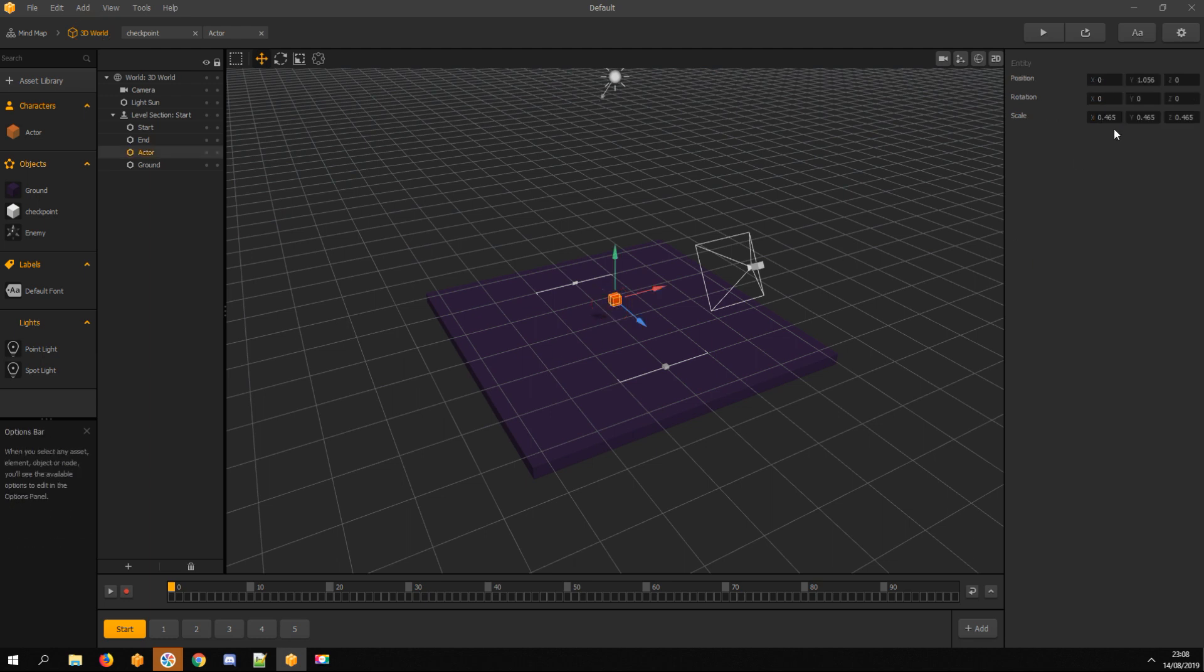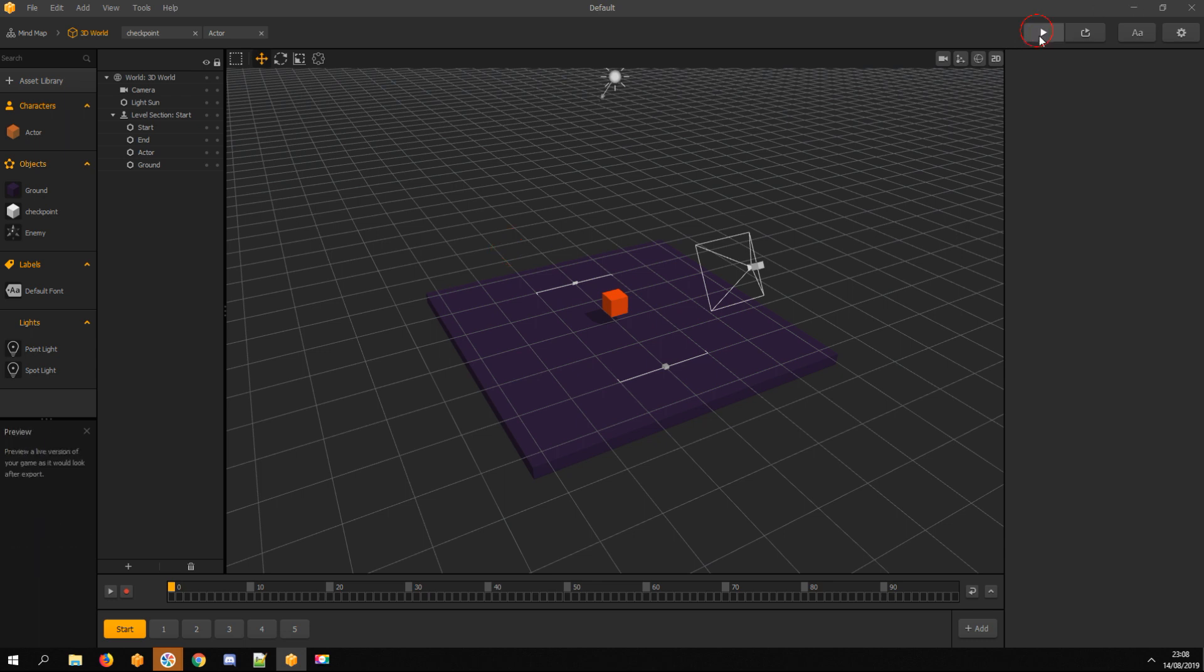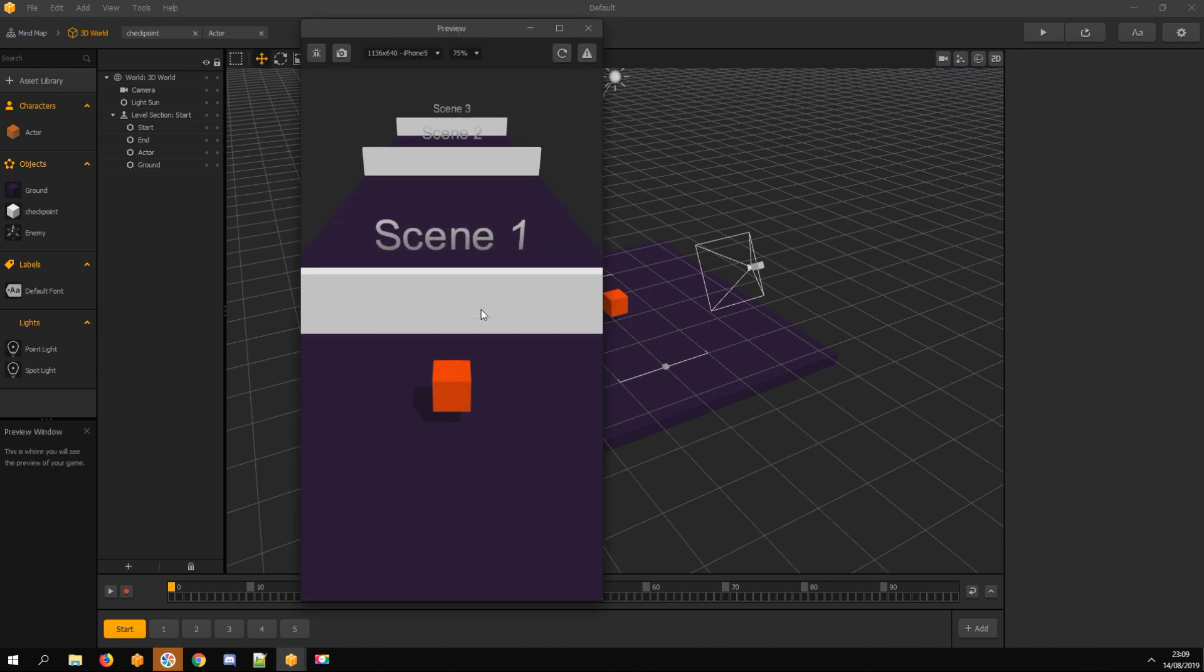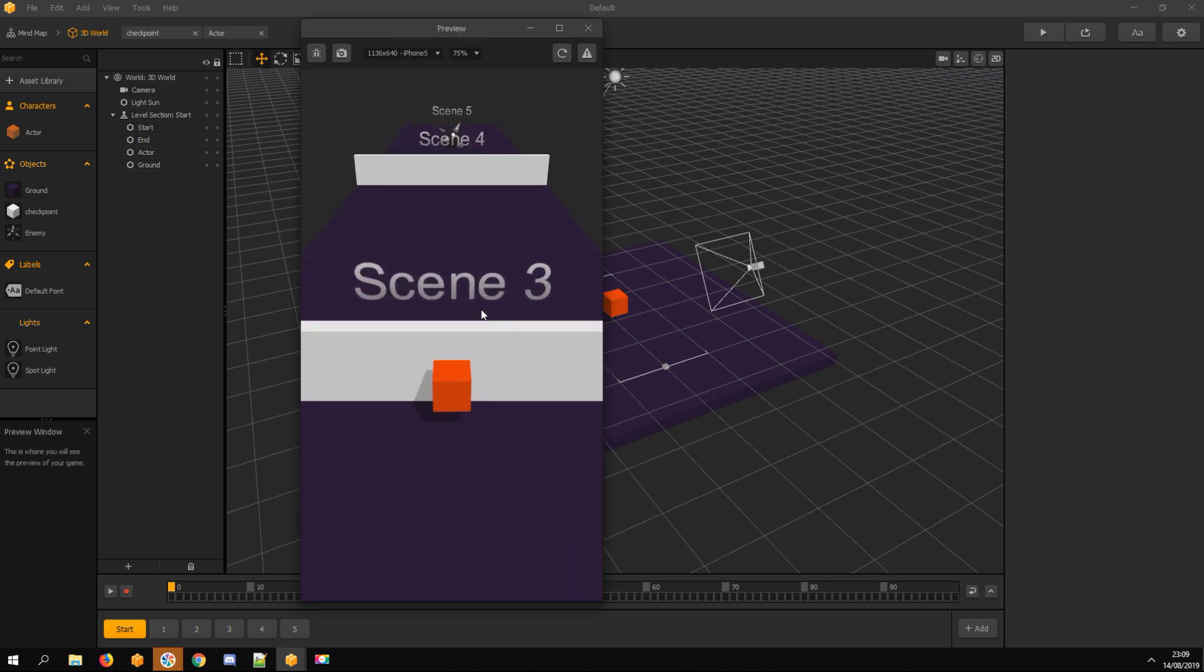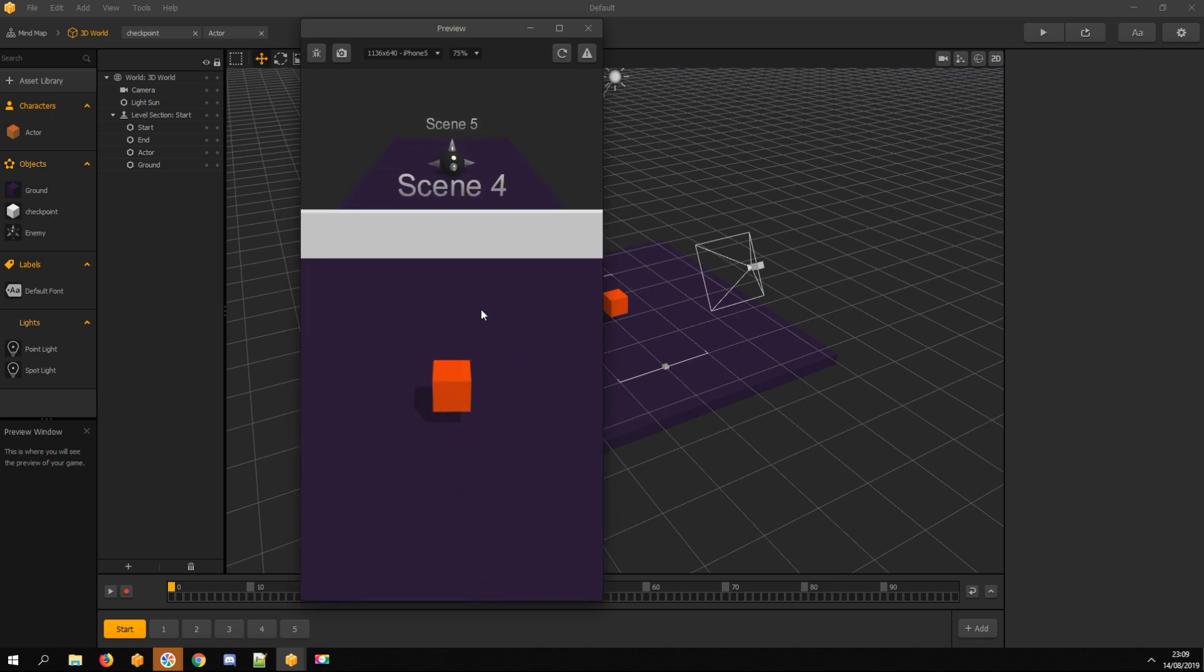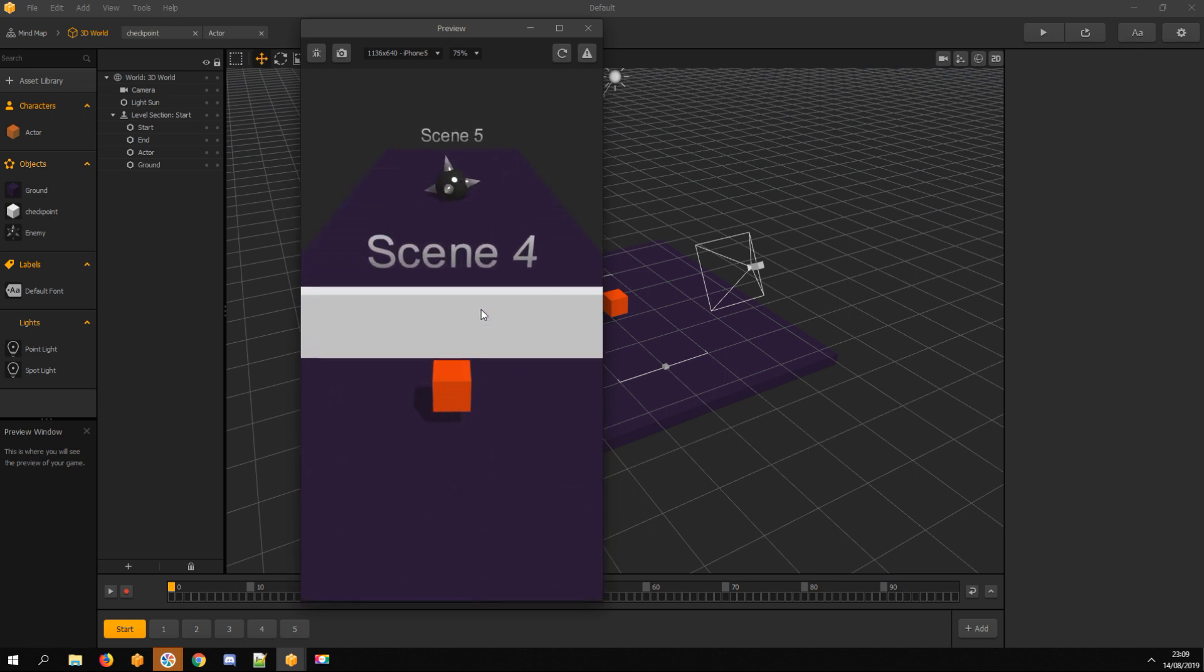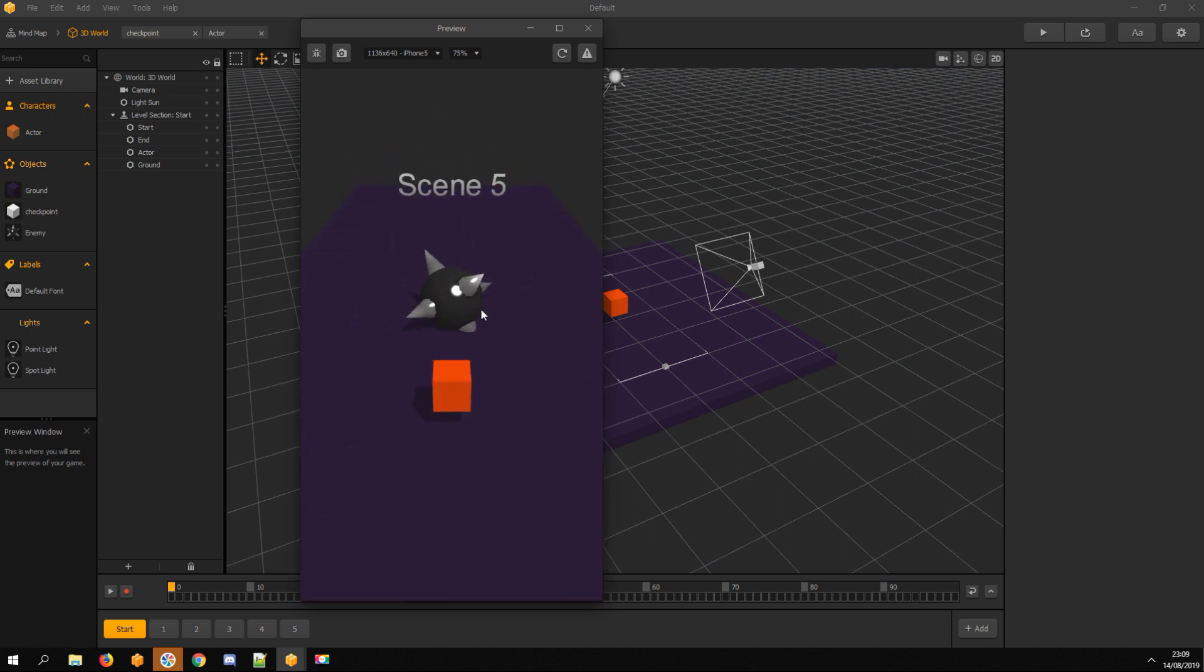And in Scene Editor window, set its scale values to 1. Back to Mind Map. Works fine now.